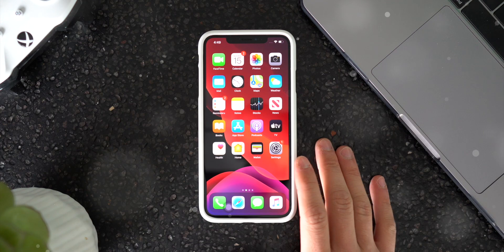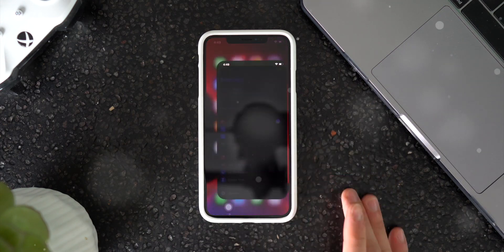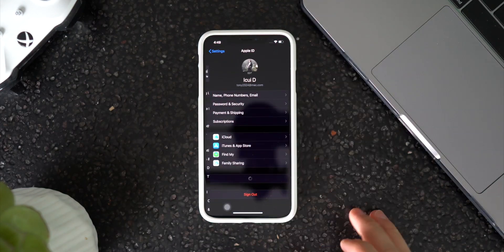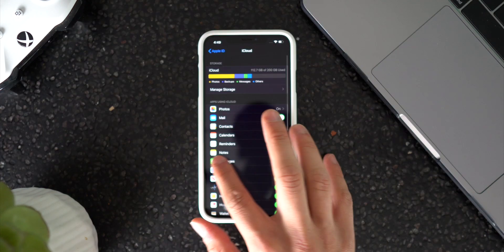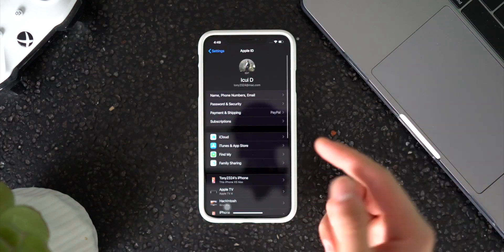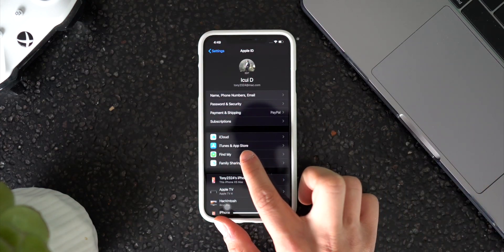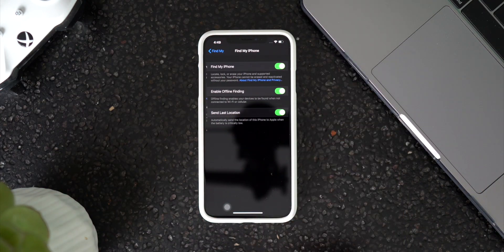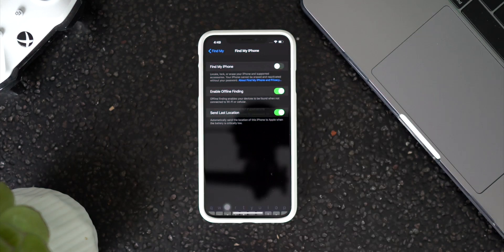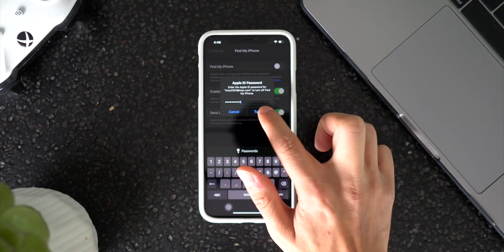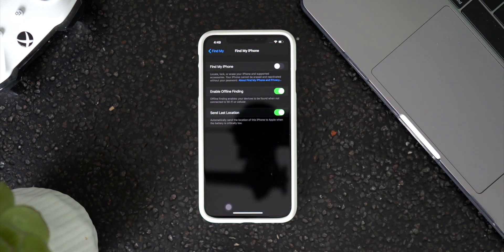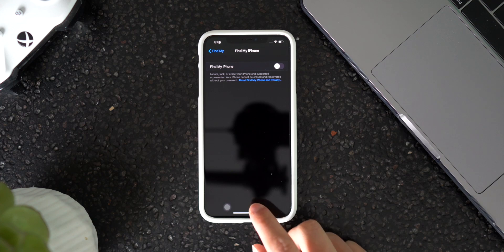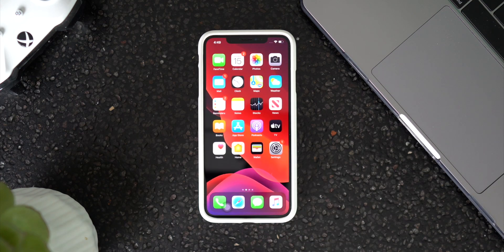Starting out on your device, the only thing you need to do is head into the Settings app, head into iCloud — actually on iOS 13 it's Find My — and then turn Find My iPhone off. Just enter your passcode, click Turn Off. It's going to go ahead and turn that service off.